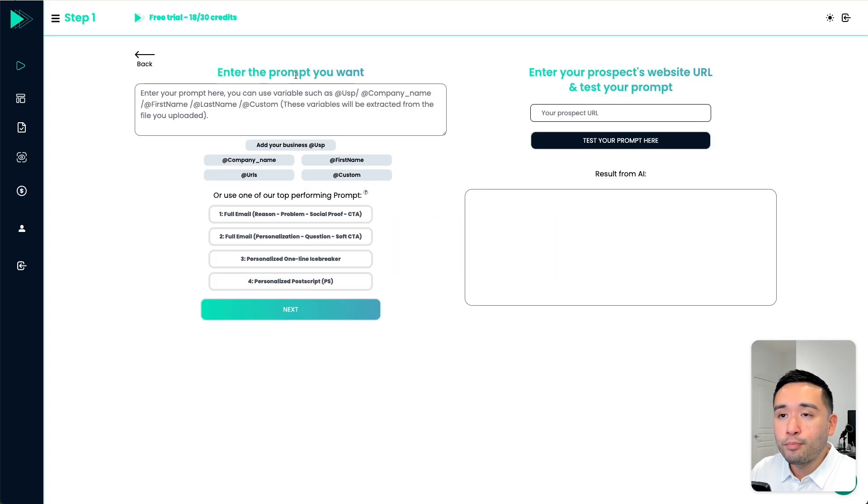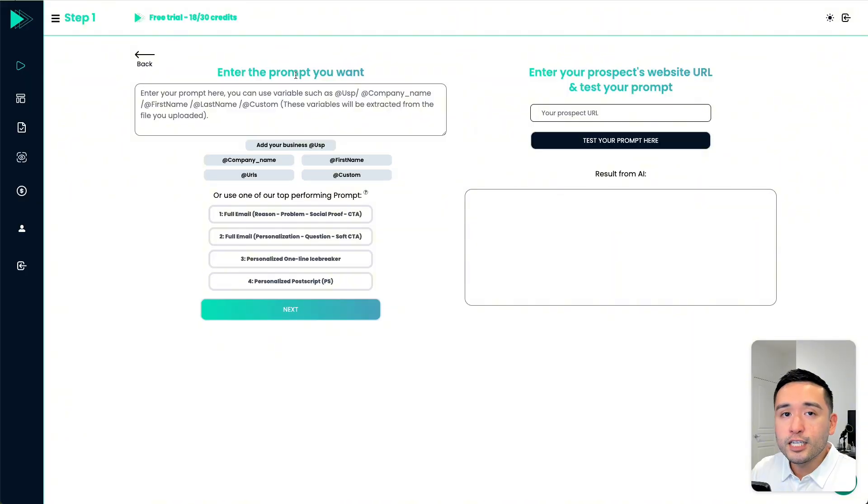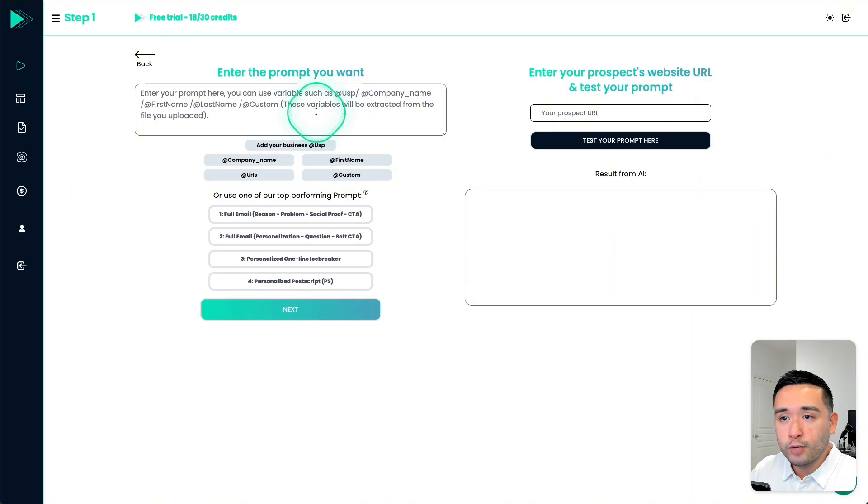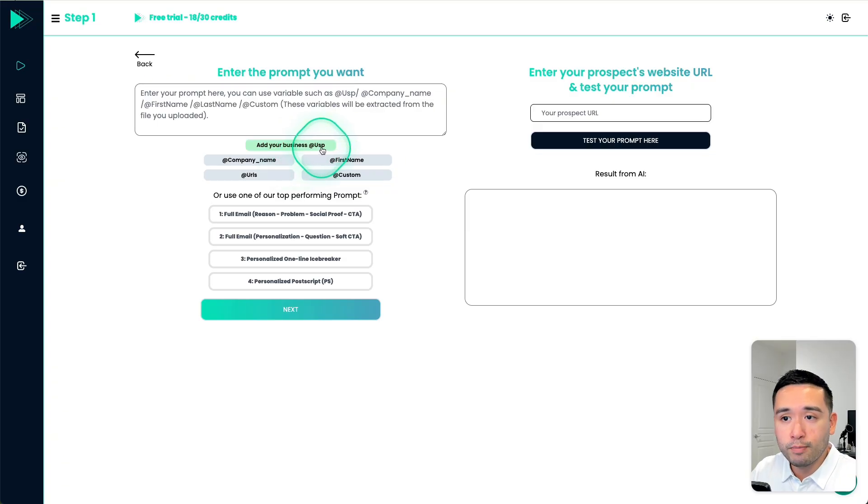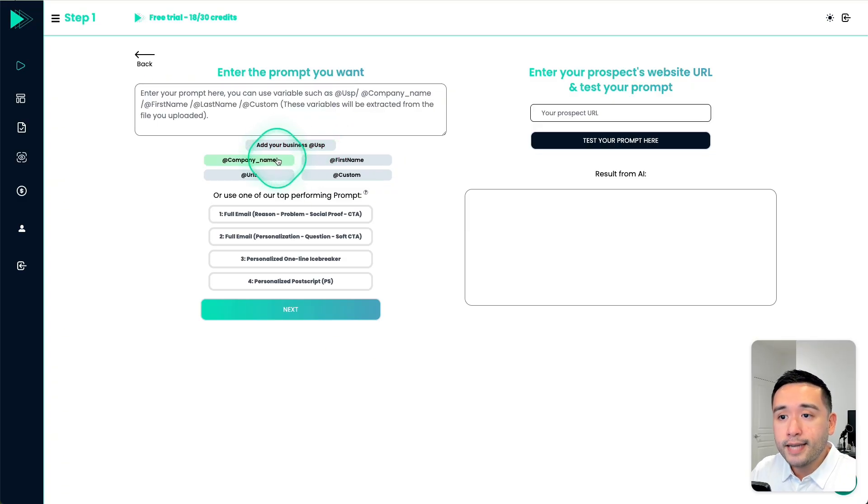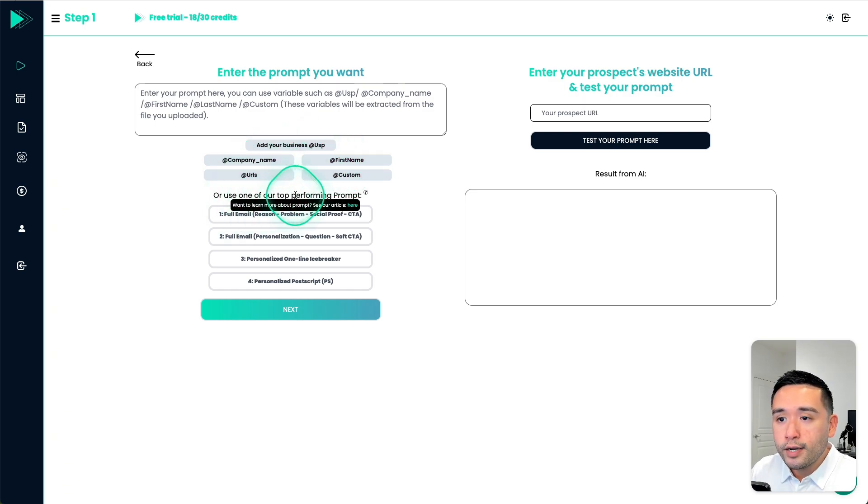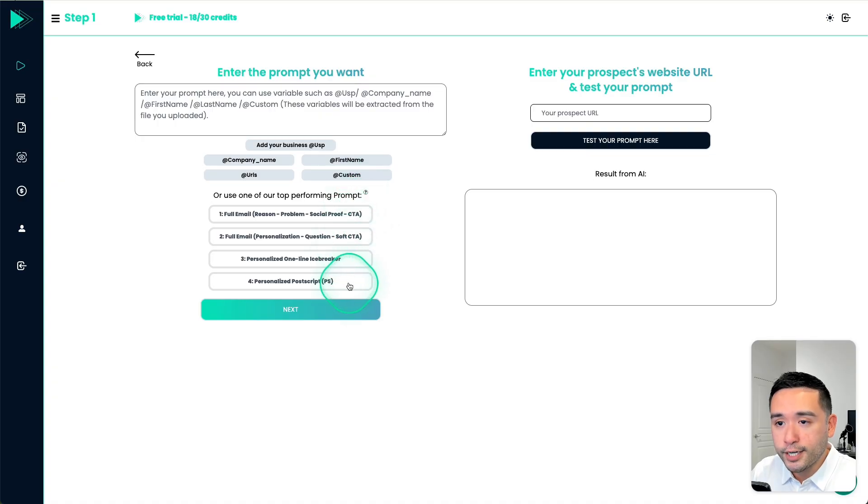Next, we need to enter the prompt that will generate these personalized texts. What's cool is you could use different variables such as your company's unique selling proposition, the company name, their first name, or a custom variable. You also have the option to use one of their top performing prompts right here. So let's try this first one.